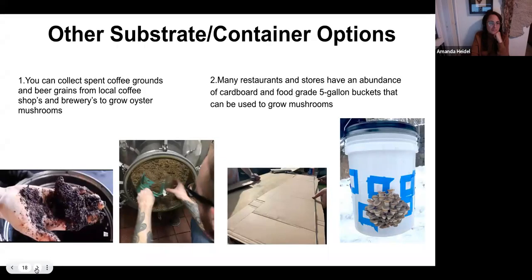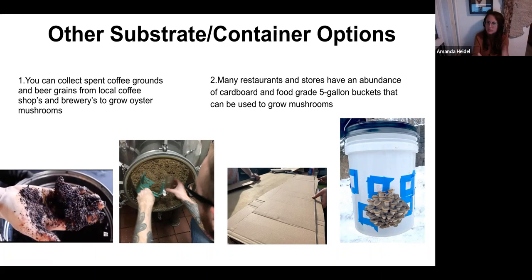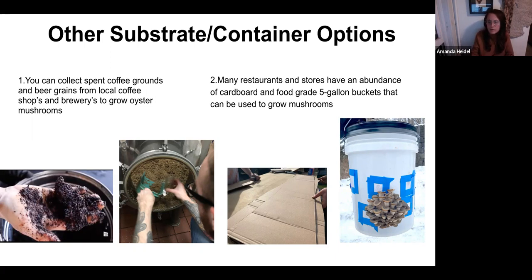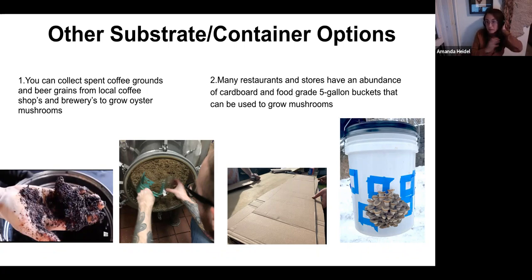I actually got into mushroom cultivation by sourcing substrates without realizing I was going to grow mushrooms on them. I'm an artist, and there's something really thrilling about sourcing abundant materials that are just being thrown out — an act of reusing something going into the landfill. I learned I could grow mushrooms on these materials. I've been working mostly with oyster mushrooms because they grow really quickly on many different substrates and take to almost everything.